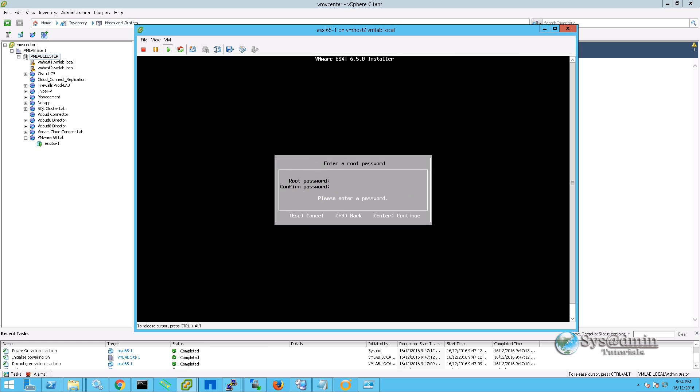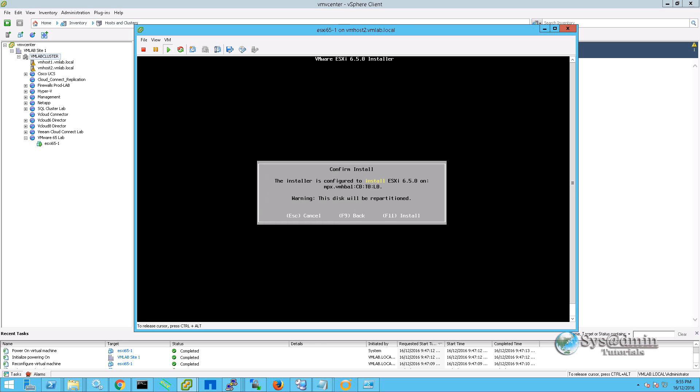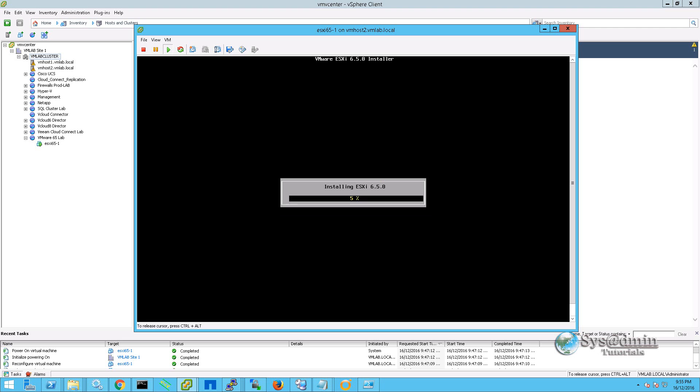I'm going to type in a root password and then just confirm the password once again. Now the wizard is ready to begin the installation. We're going to click F11 and let it begin.